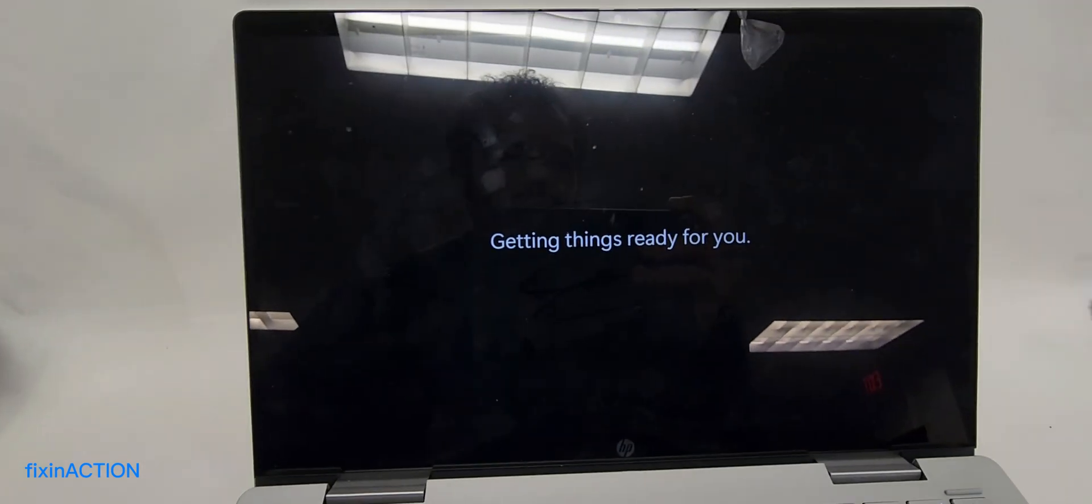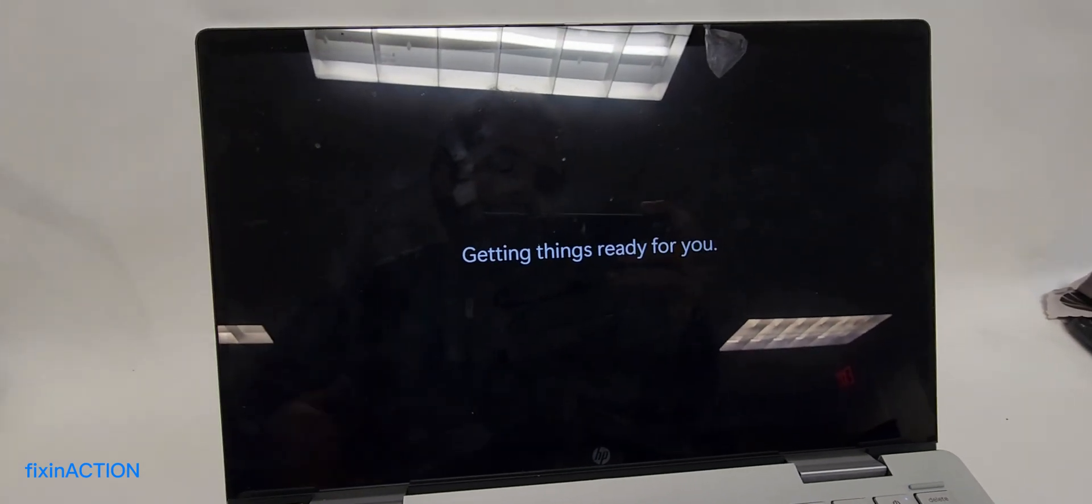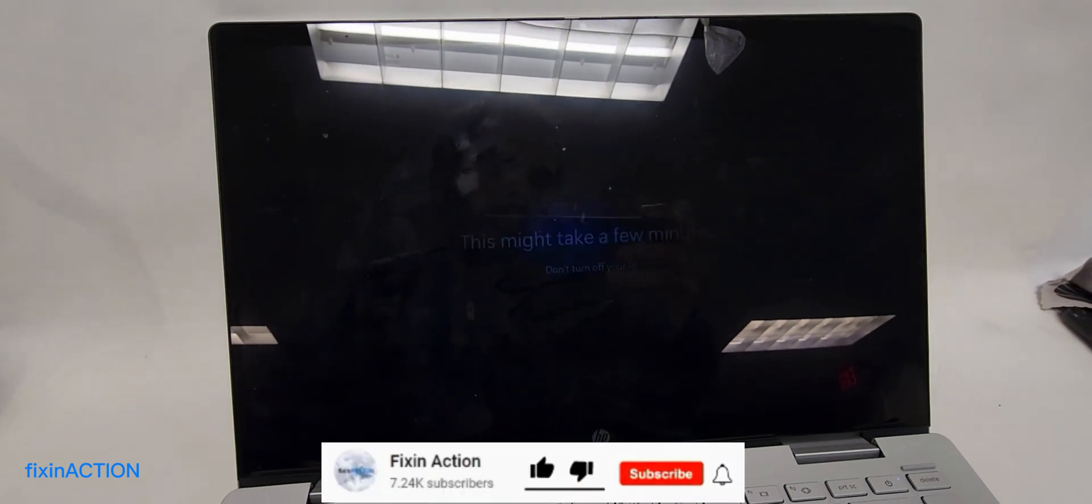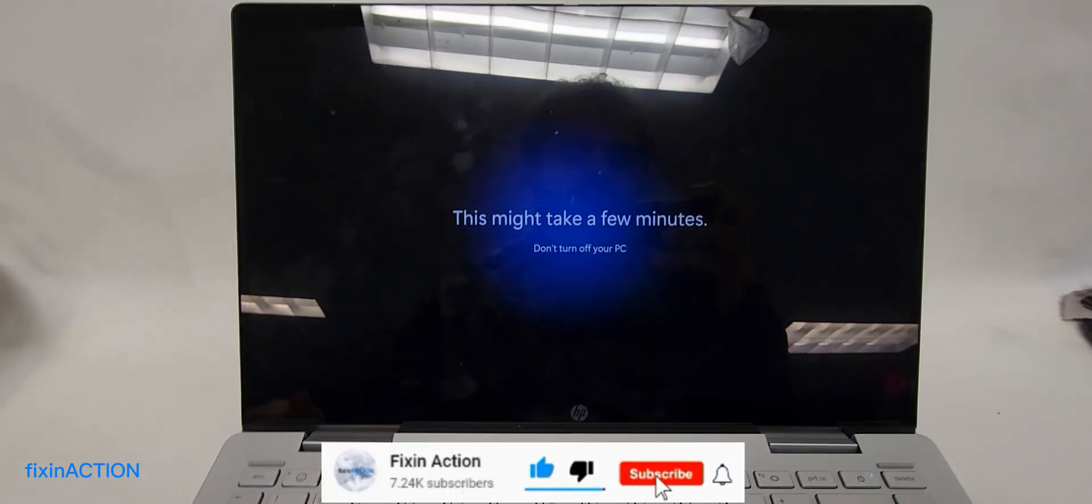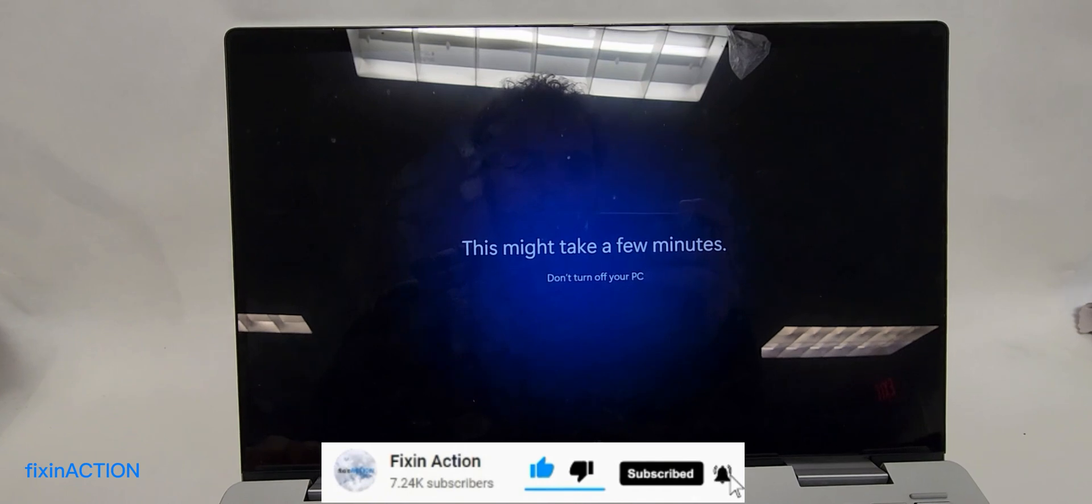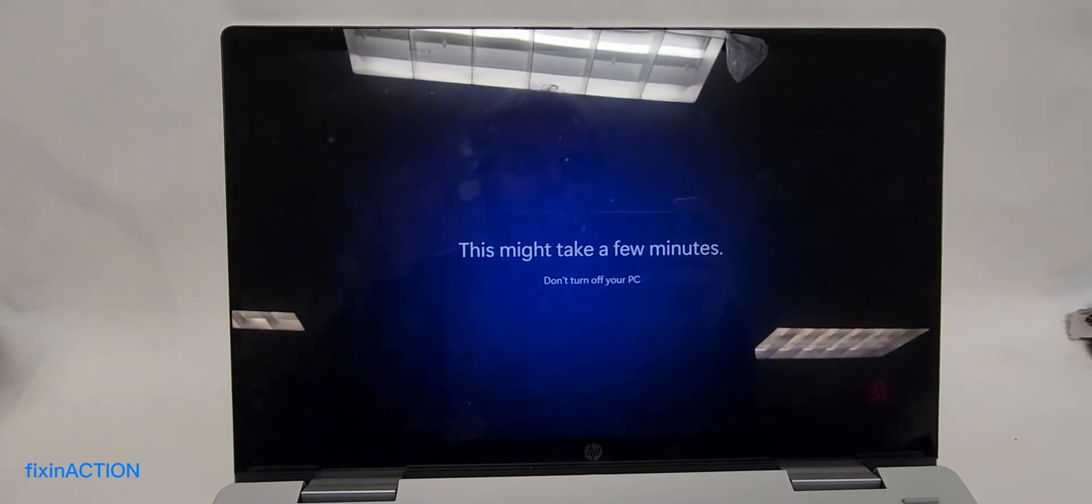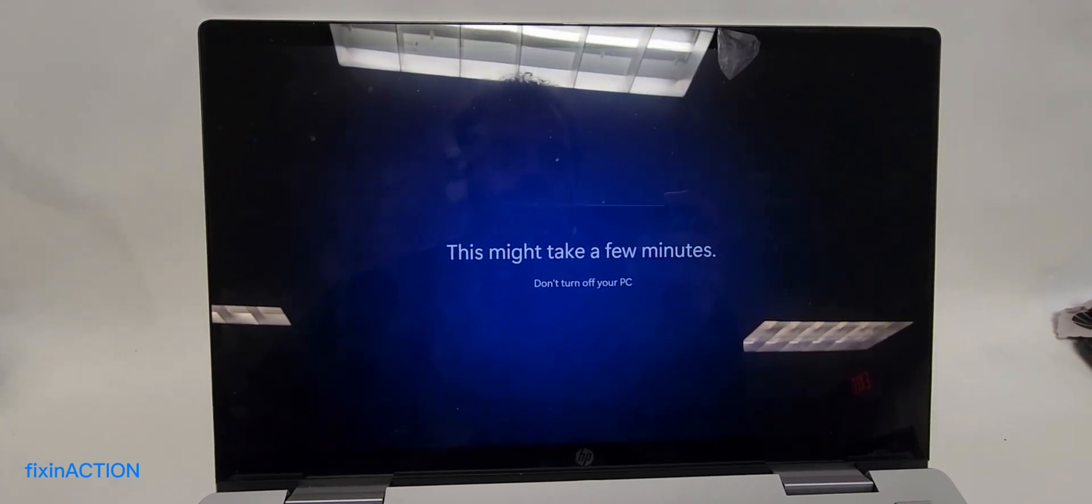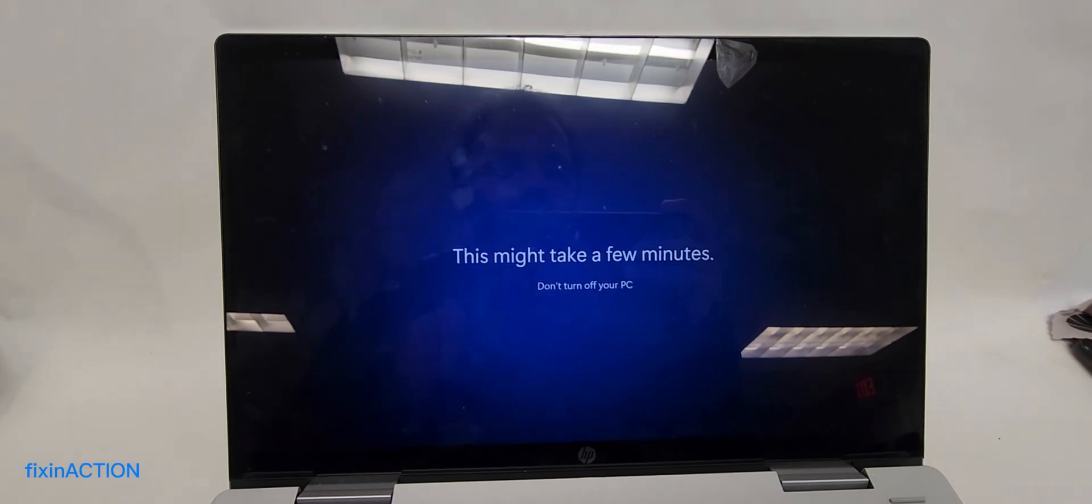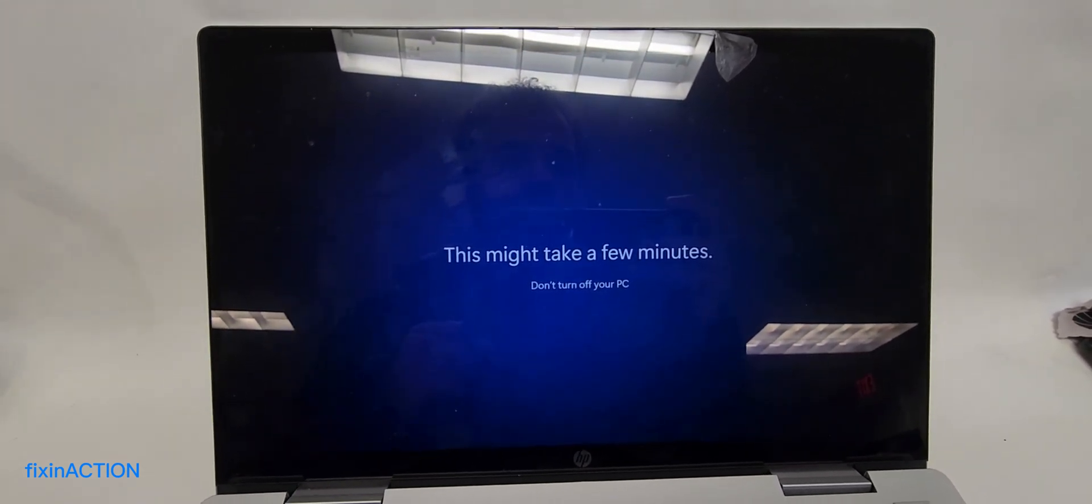And that's it! You have successfully bypassed the setup screen with no internet connection. It will take a minute, and you should be able to use your computer. Thank you guys for watching. Please don't forget to like, share, and subscribe for more videos.